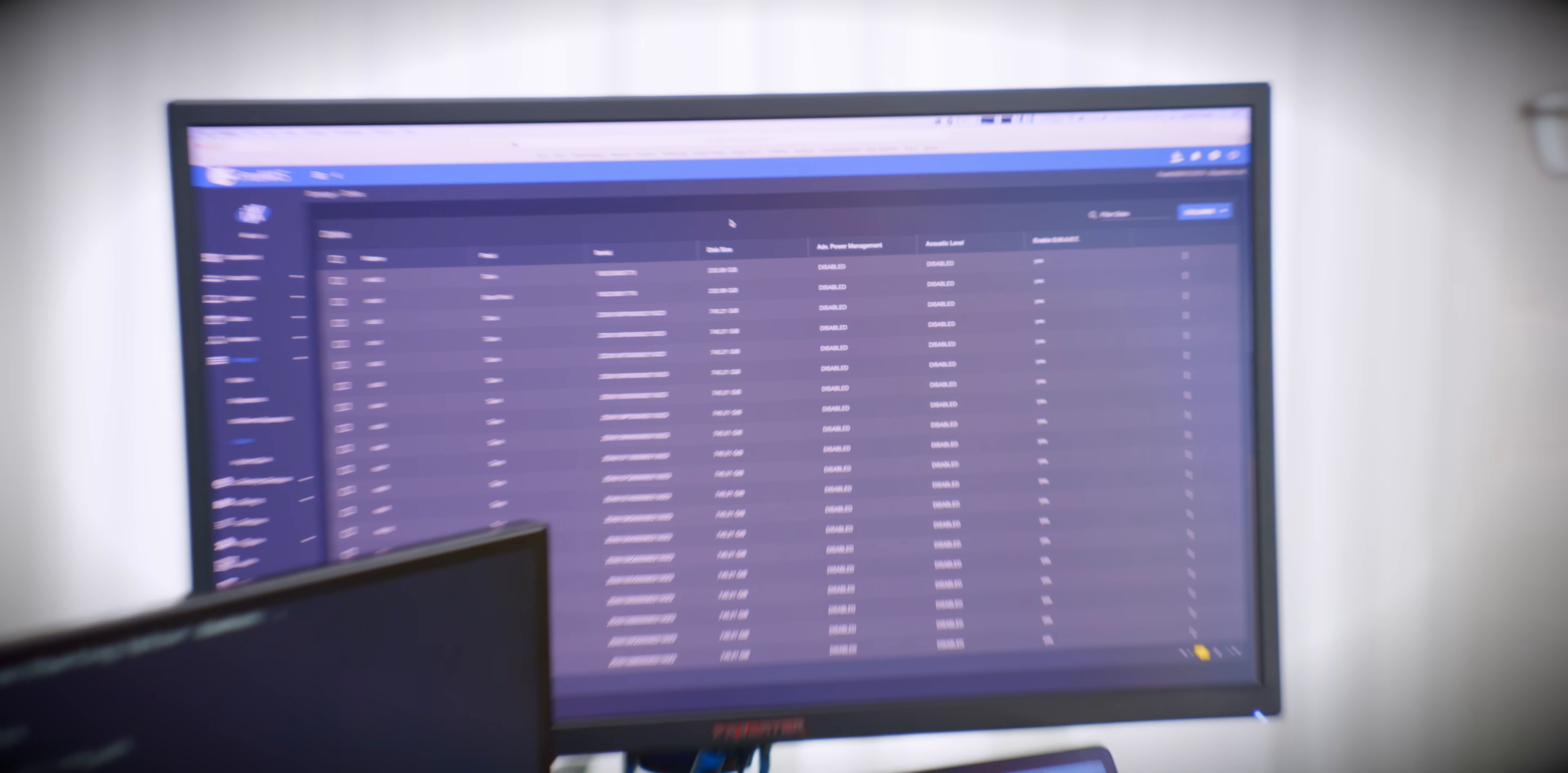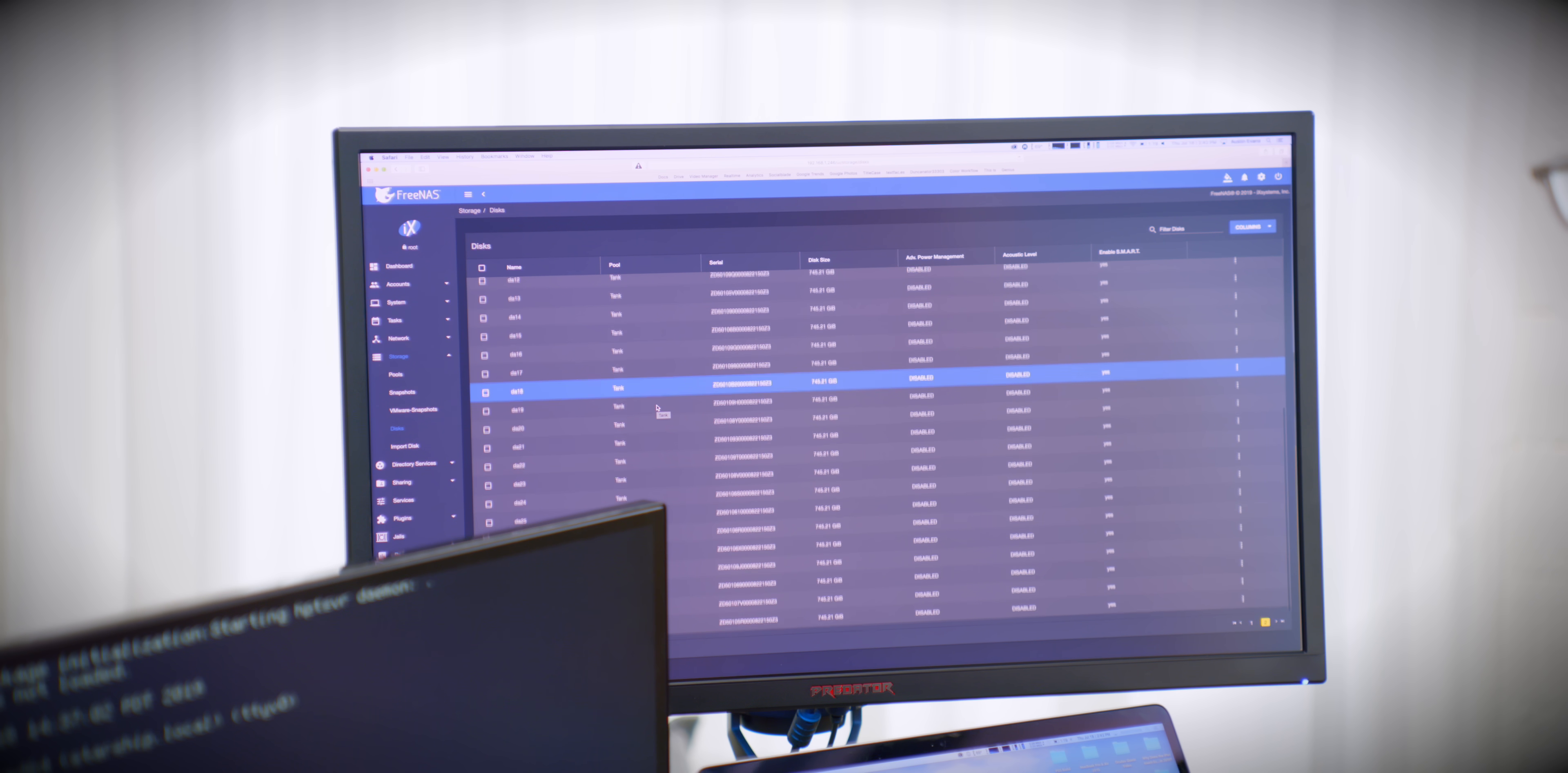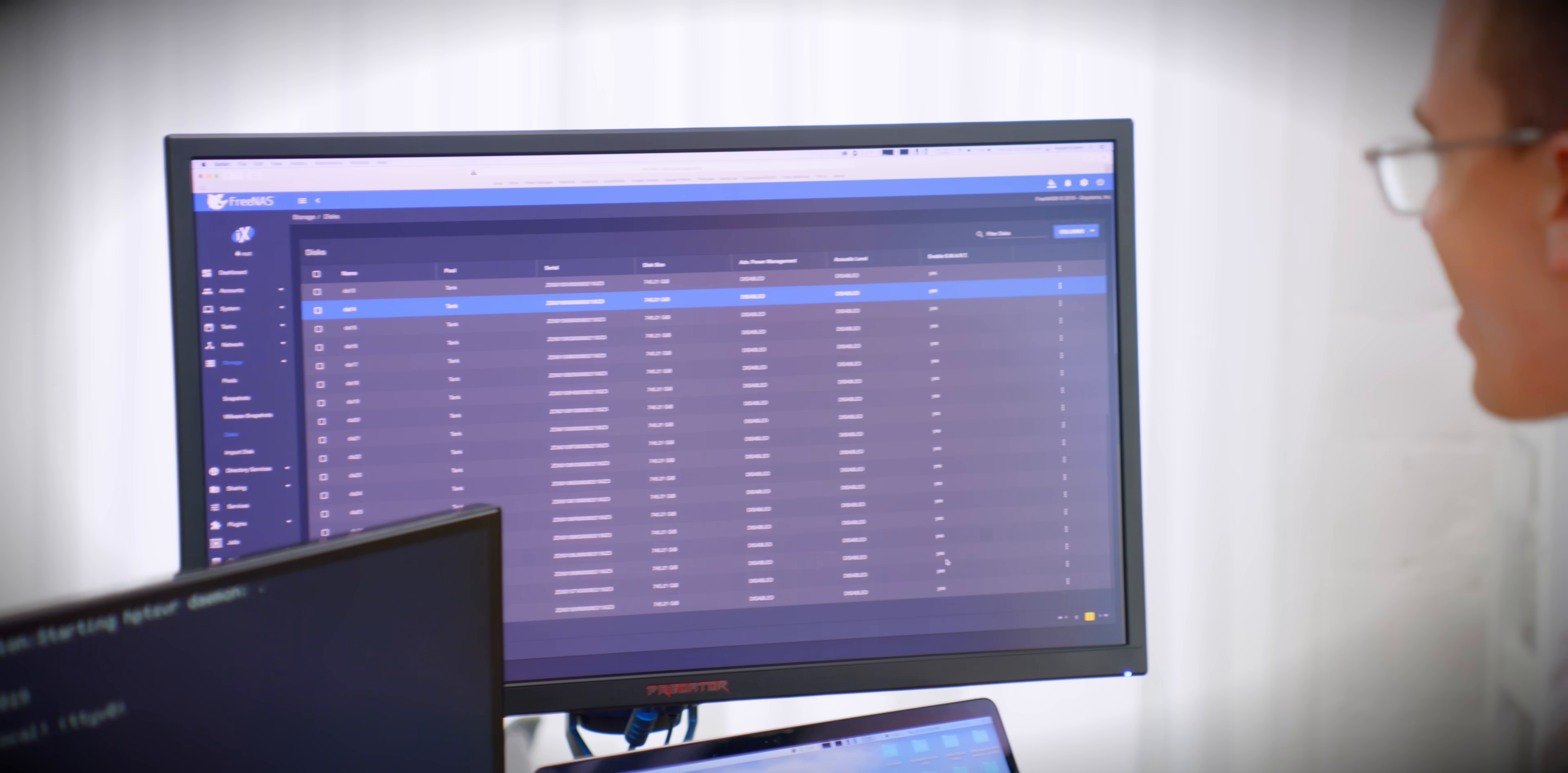I actually know what number are we gonna aim for? Probably like two drive failures before we lose anything. Look at that. So we have our two 240 or 250 gig SSDs, and then we have all of our 800 gigabyte SSDs. That, my friends. There's a hole in the page. Let's keep going. That's so many disks. I love it.